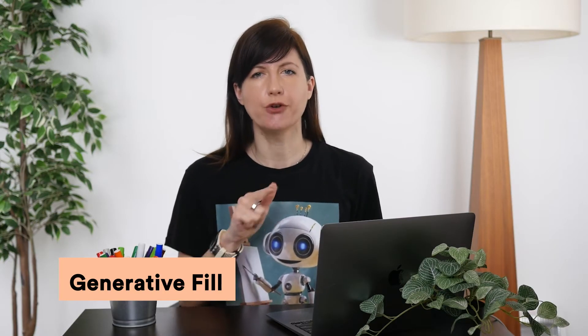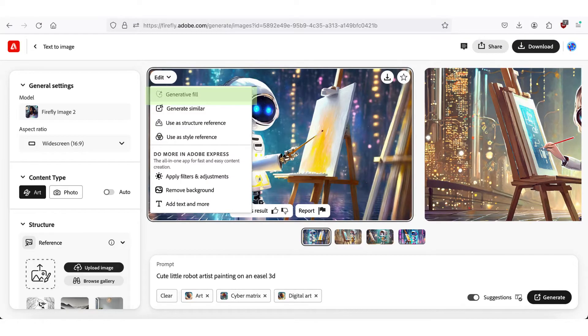Welcome to the first video of this section where we learn about Firefly's Generative Fill functionality. We'll begin by learning how to add new objects to your existing image. You can also access Generative Fill directly from the Text to Image functionality with just one click, as both are seamlessly integrated. So you can first generate an image with a text prompt and then get straight into Generative Fill to make any necessary adjustments.